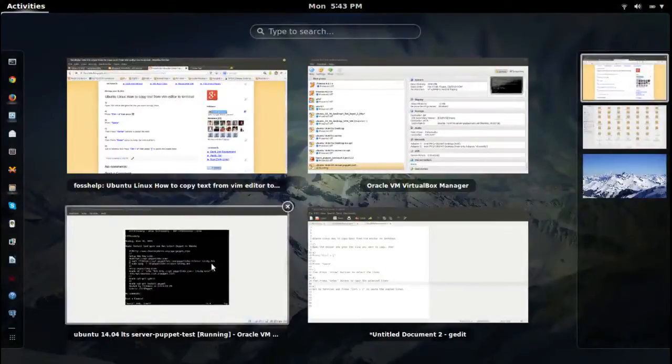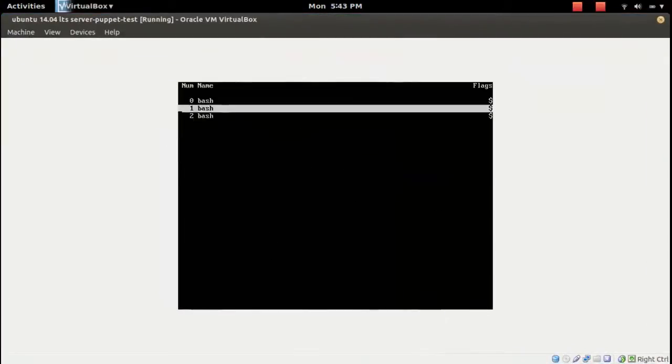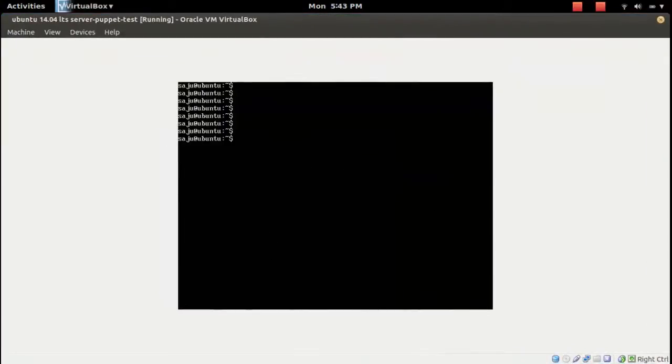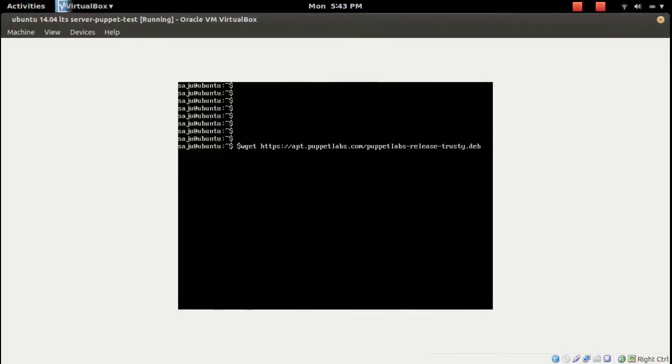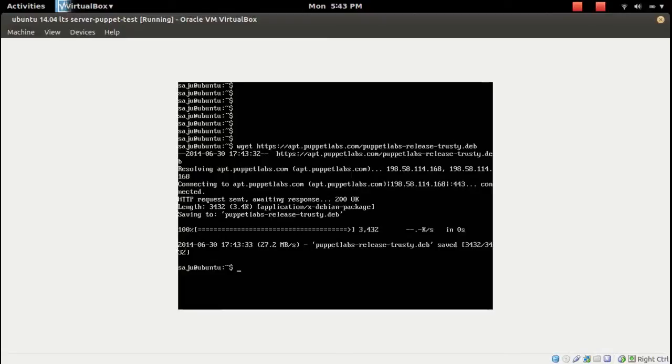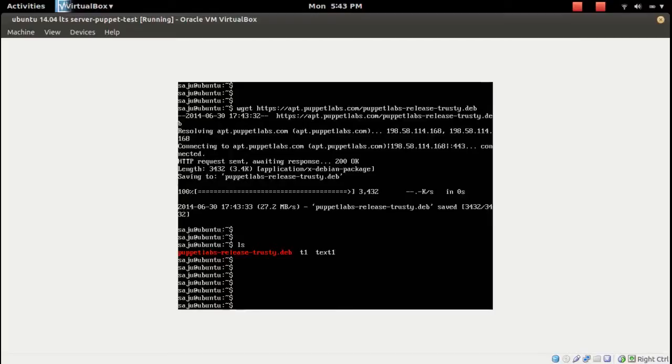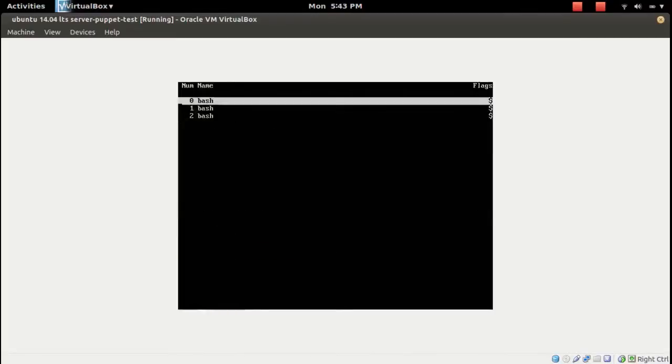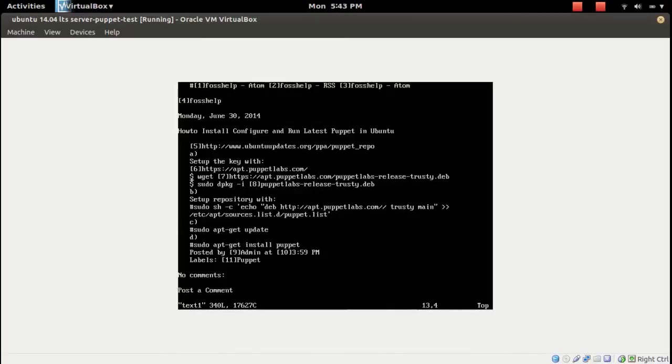I'm going to paste that here. For that, you need to press again Control+A then close square bracket. It's copied. So this way you can copy text from your Vim editor to any other application.